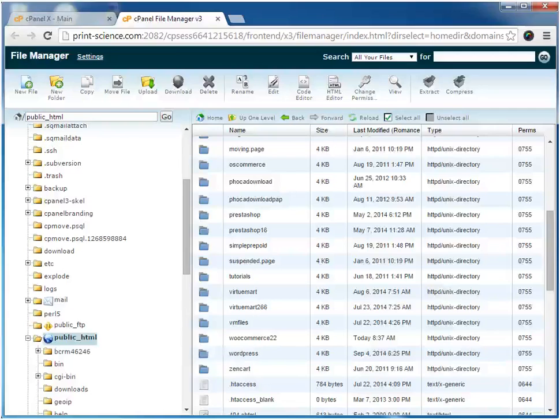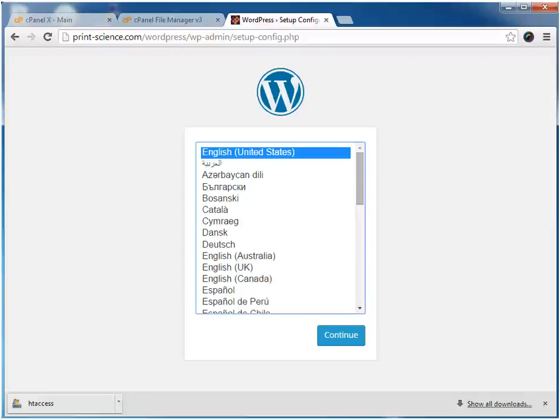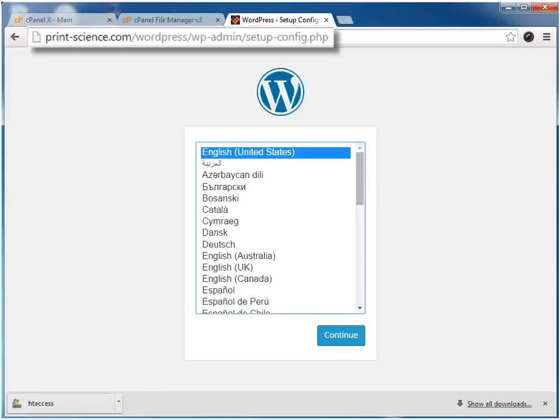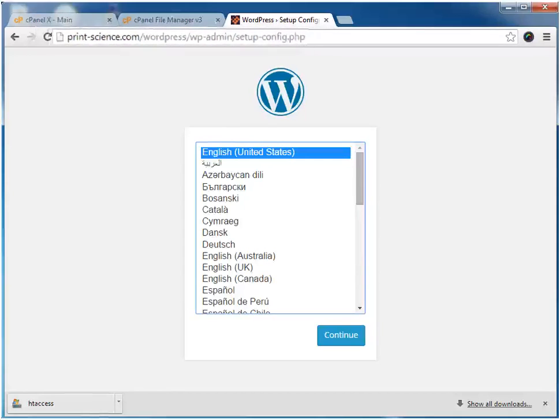After the zip archive is uncompressed, we can see the new folder labeled WordPress. At this point, we can close our control panel, open up a browser, and visit the new WordPress installation.